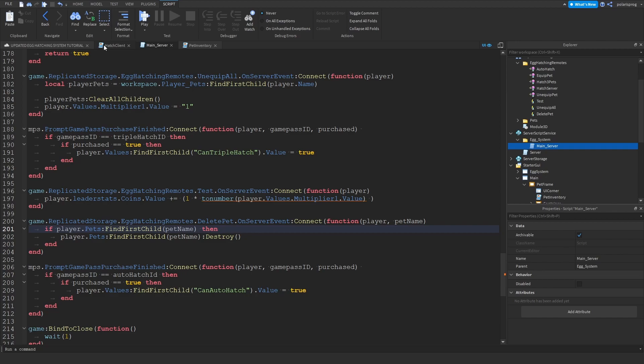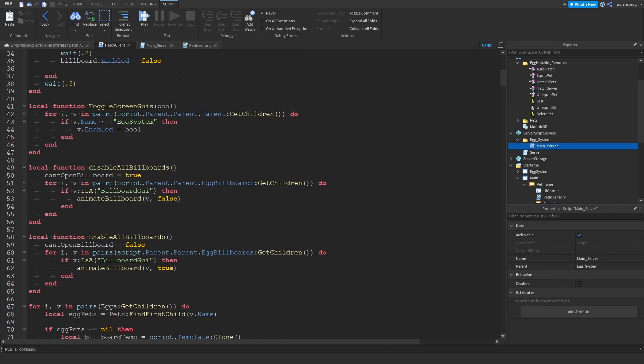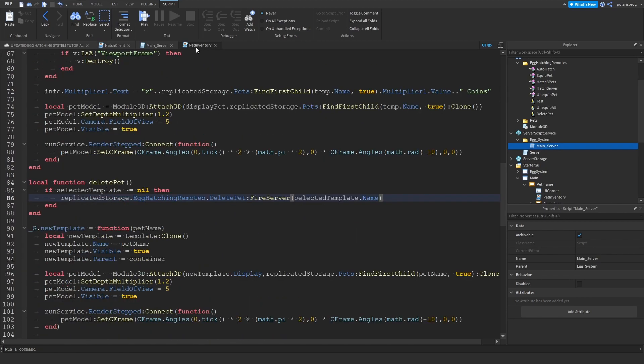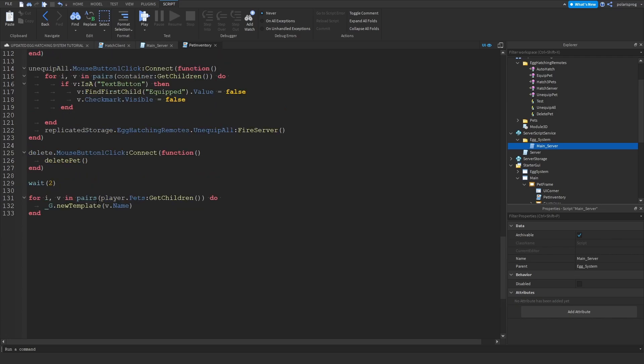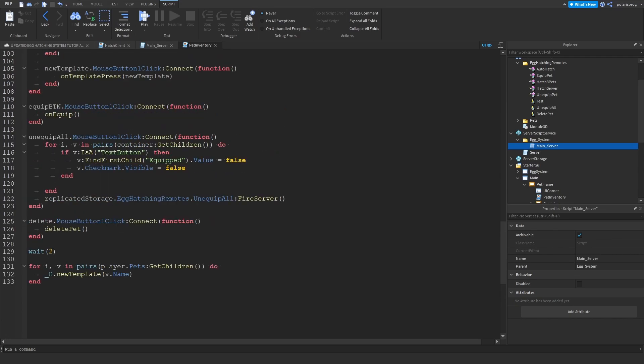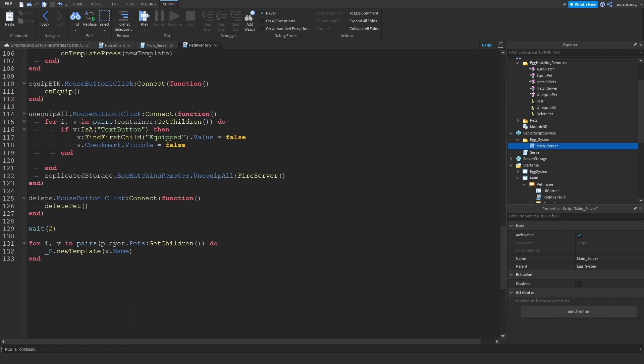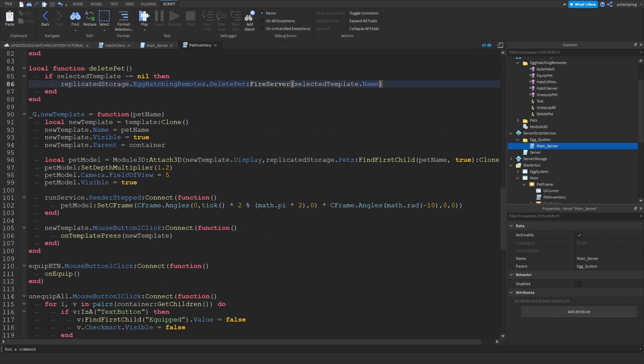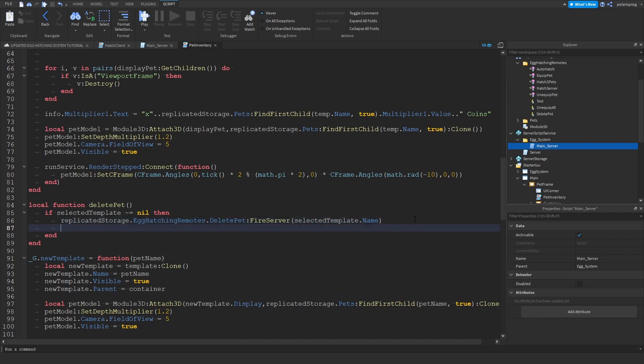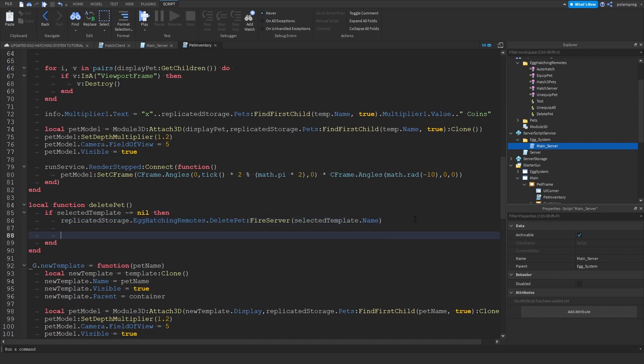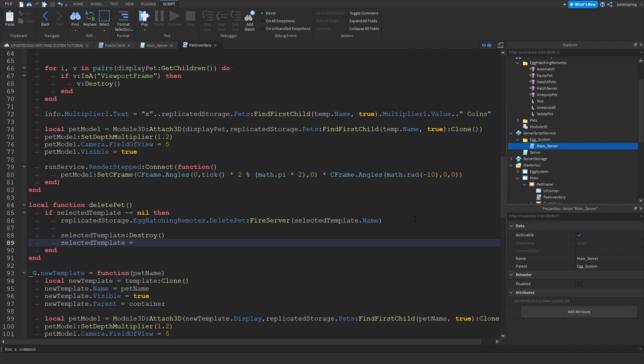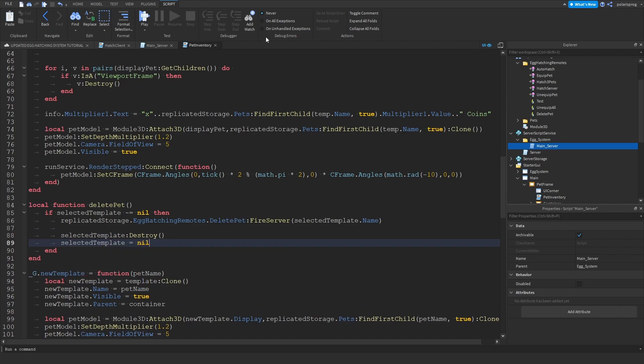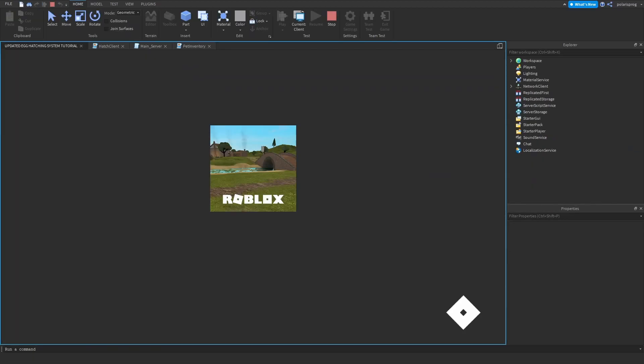And if we go back to our hatch client event, I mean our pet inventory script, we can just go here and we will destroy the selected template. So selected templates, colon destroy. And then we can set the selected template to nil. And now if you play the game, that should work.